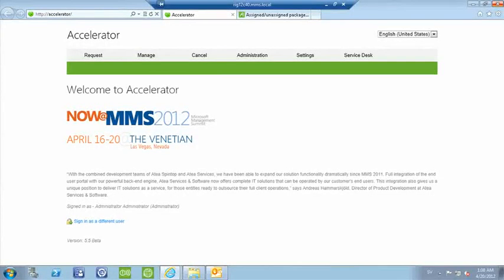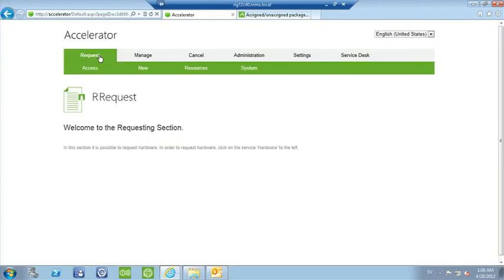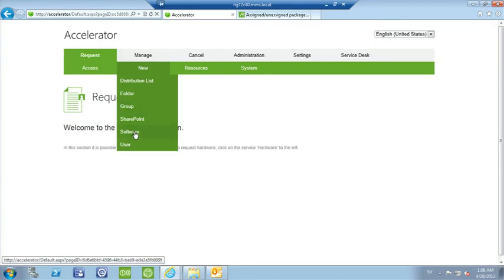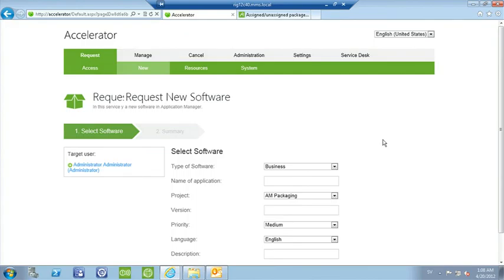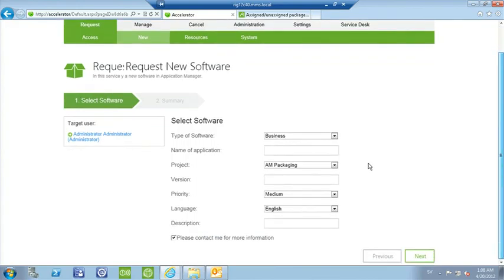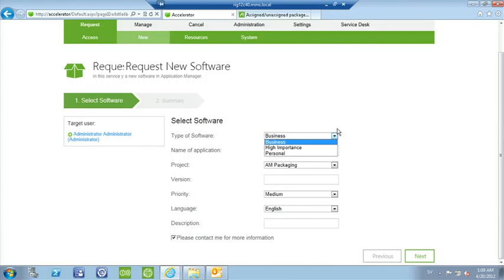If we switch over, we're looking at our end-user portal, Accelerator. As a user, I can go in and request different actions that I want IT to handle. So I'm going to select that I want to request access to a new software package. The screen is very simplified — we can probably simplify it even further. The first step is to provide what kind of software this is, using a drop-down for the type, which is a template set up in Accelerator.